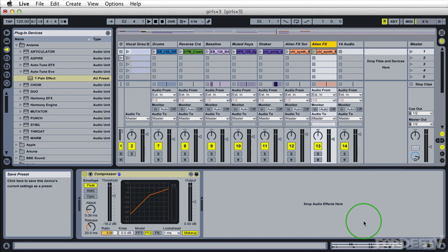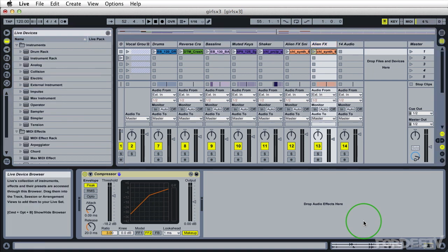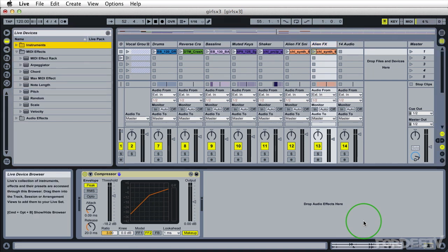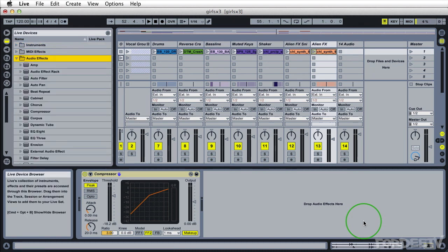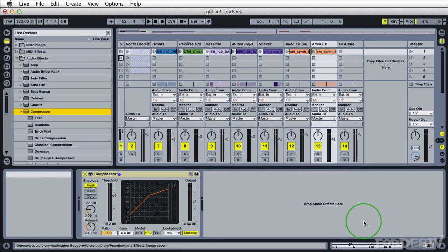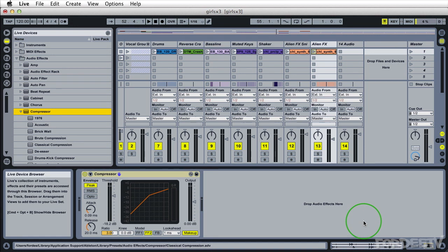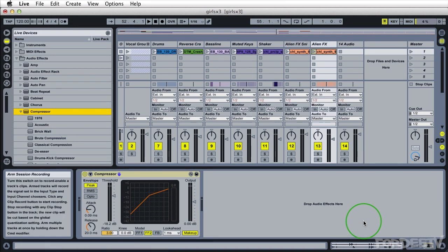then I can go ahead and click on the save button and it would be located in my effect browser underneath, let me collapse that, open up audio effects. We'll see here under compressor, it would show under here.